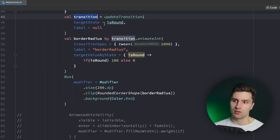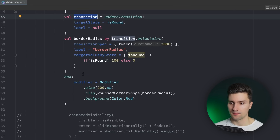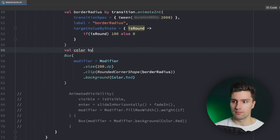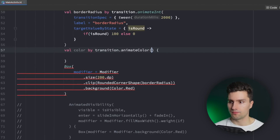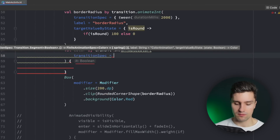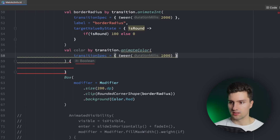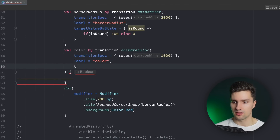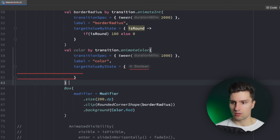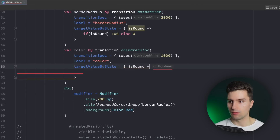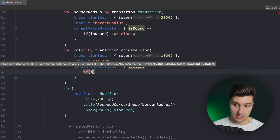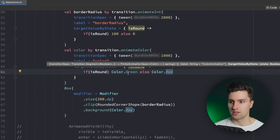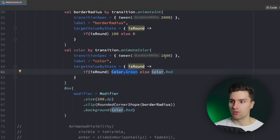Since we now have this transition value, we can also use it to animate multiple values based on that. So down here, we could also animate the color based on our isRound value. We say color by transition.animateColor, the transitionSpec is a tween for one second, we give it a label of color, and then we assign the targetValueByState — if our box is actually round we want it to be green, else we say it's red. And then it will simply animate between green and red when our isRound value changes.